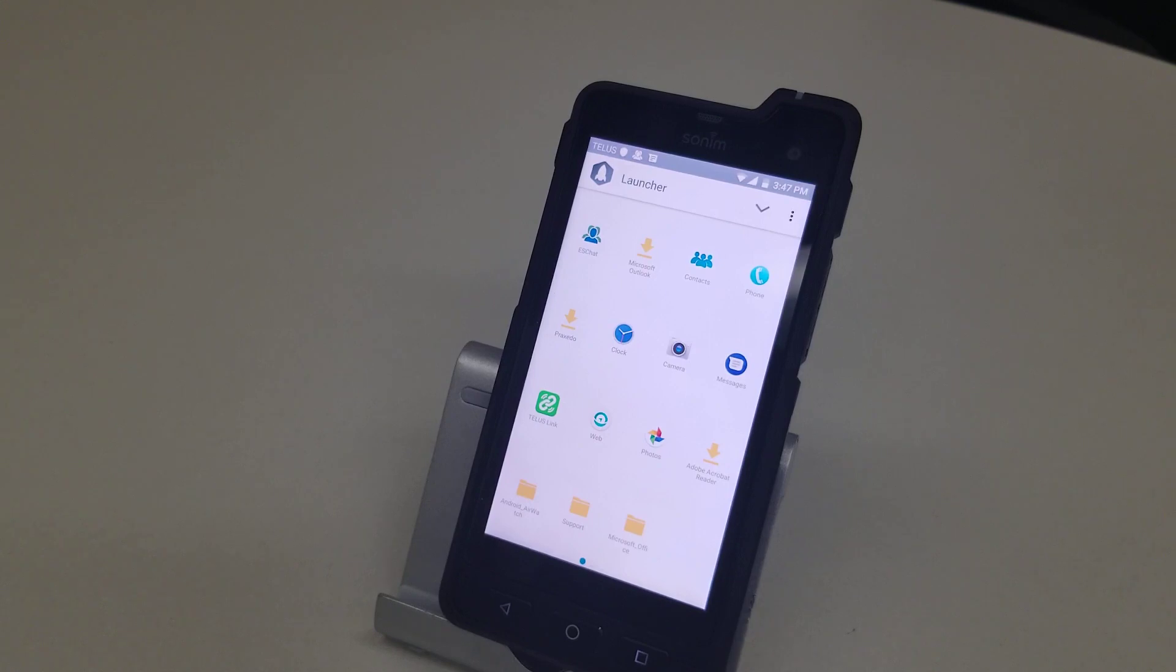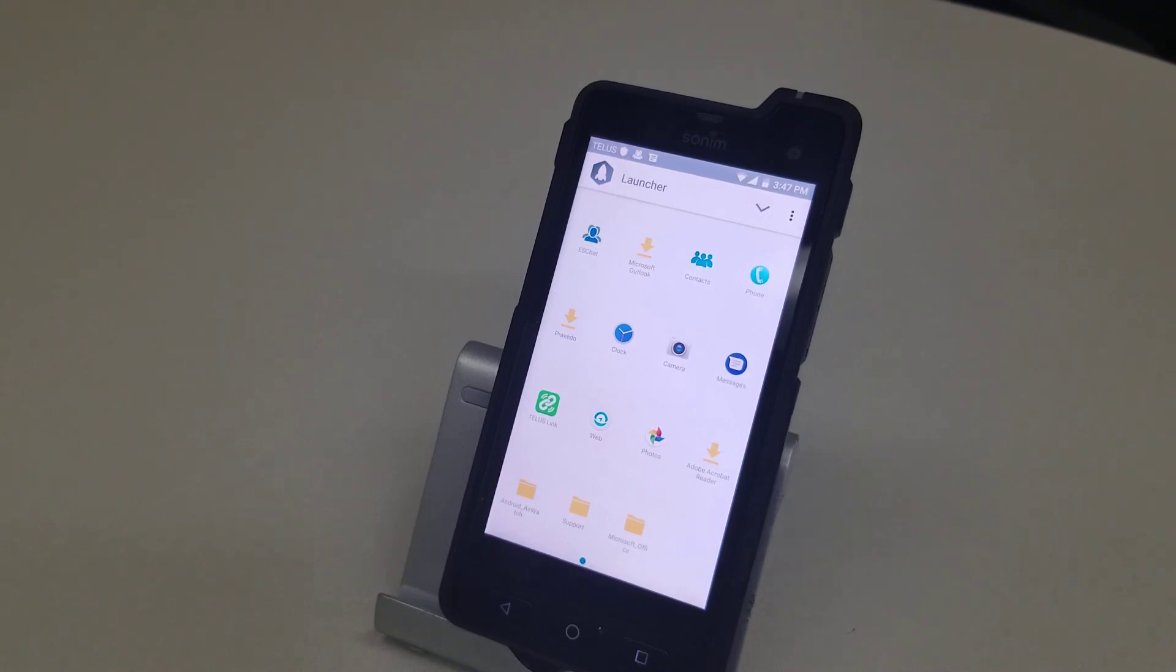None of the prime functions such as power and volume and backup and push to talk and things like that have changed in any way. It's just the look of the screen and where certain apps are. So that's a quick overview of AirWatch for Android.